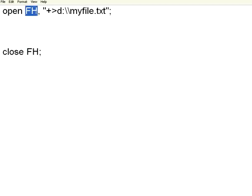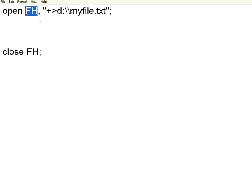You need to give a file handle for each file. If you are opening multiple files, the file handle must be like FH1, FH2. Usually, it's not mandatory. Convention is to give capital letters for the file handlers.